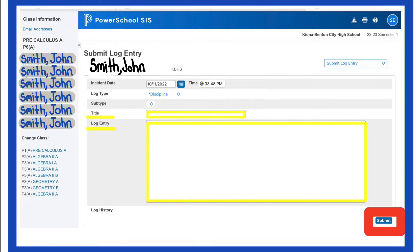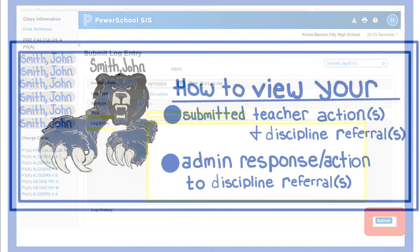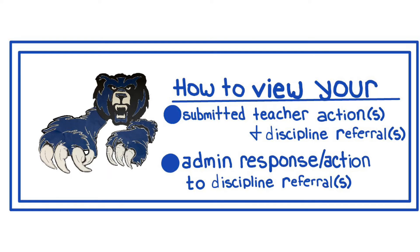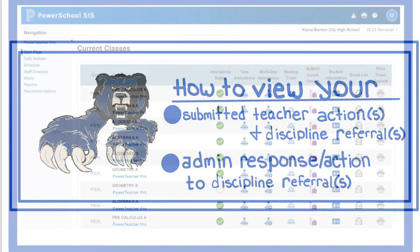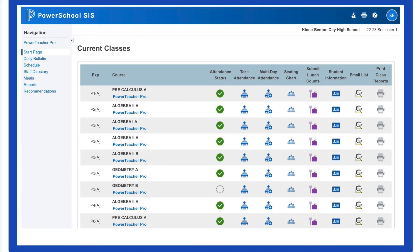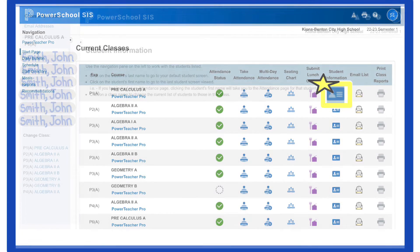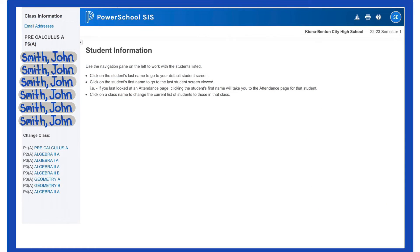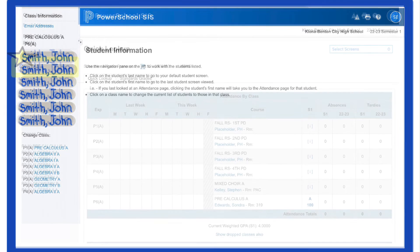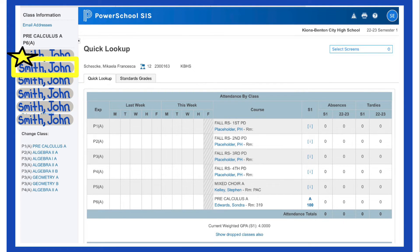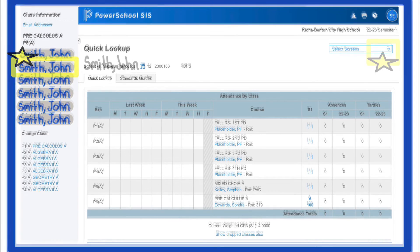Now, how do we view our log entries and the response from the administrator? To view your previous submissions and admin responses, follow the same process you did to write it. Go to where you normally take attendance but instead click the icon underneath student information. Select the student for which you want to view your previous submissions and admin responses.